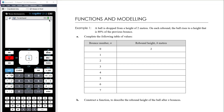In this final video for the functions and relations unit, we want to have a look at some modeling problems requiring us to set up functions to describe the situation. We're going to work through two examples.